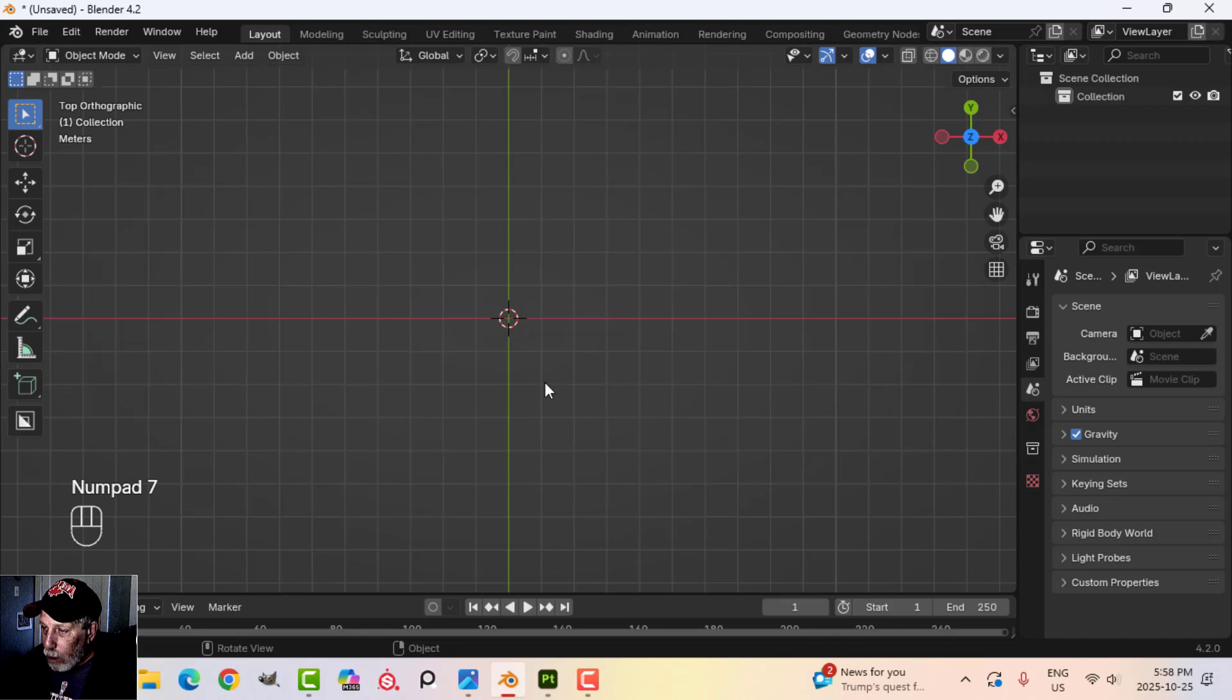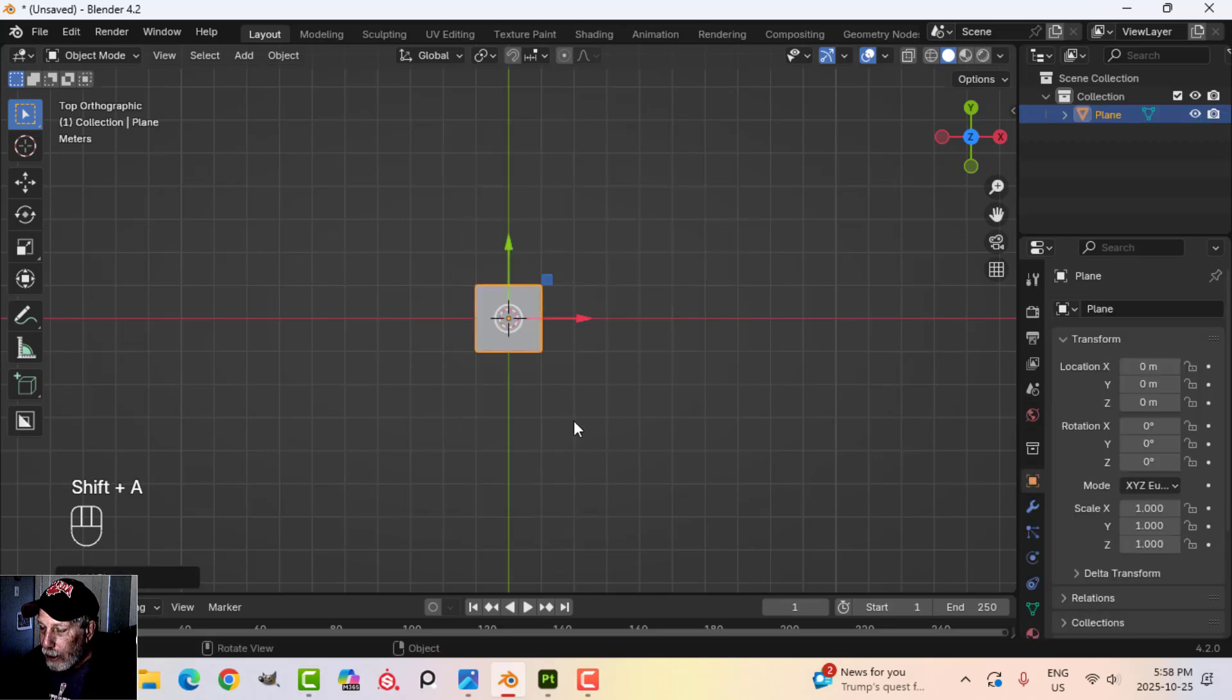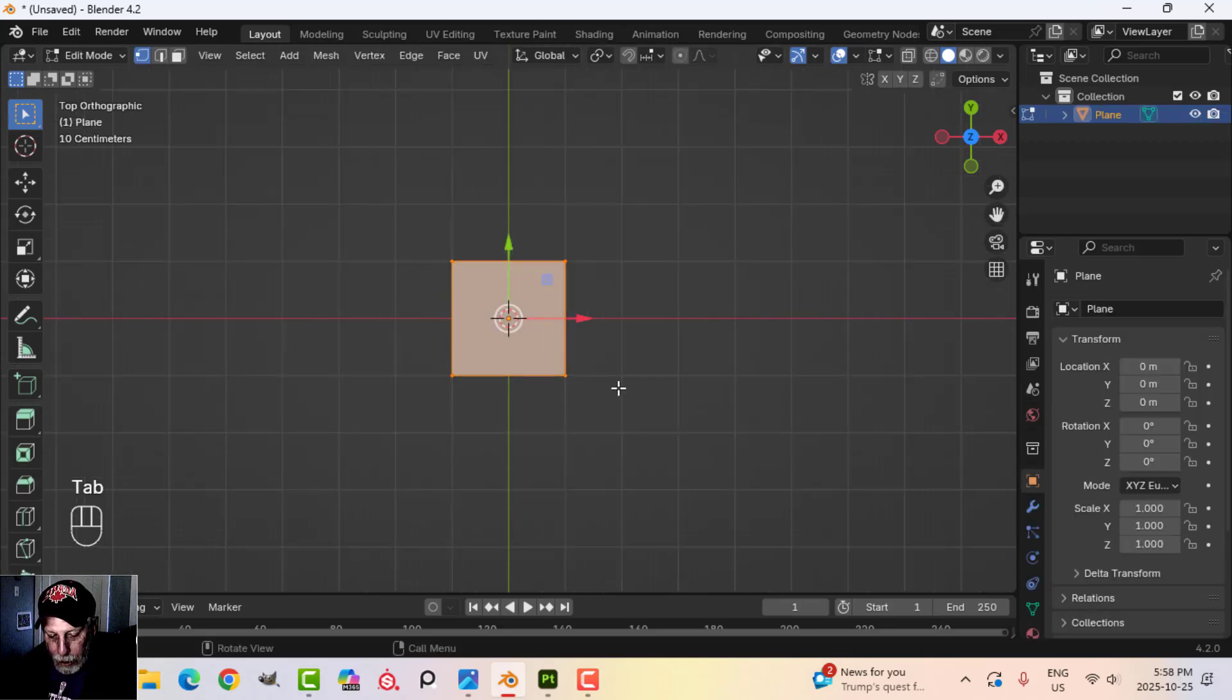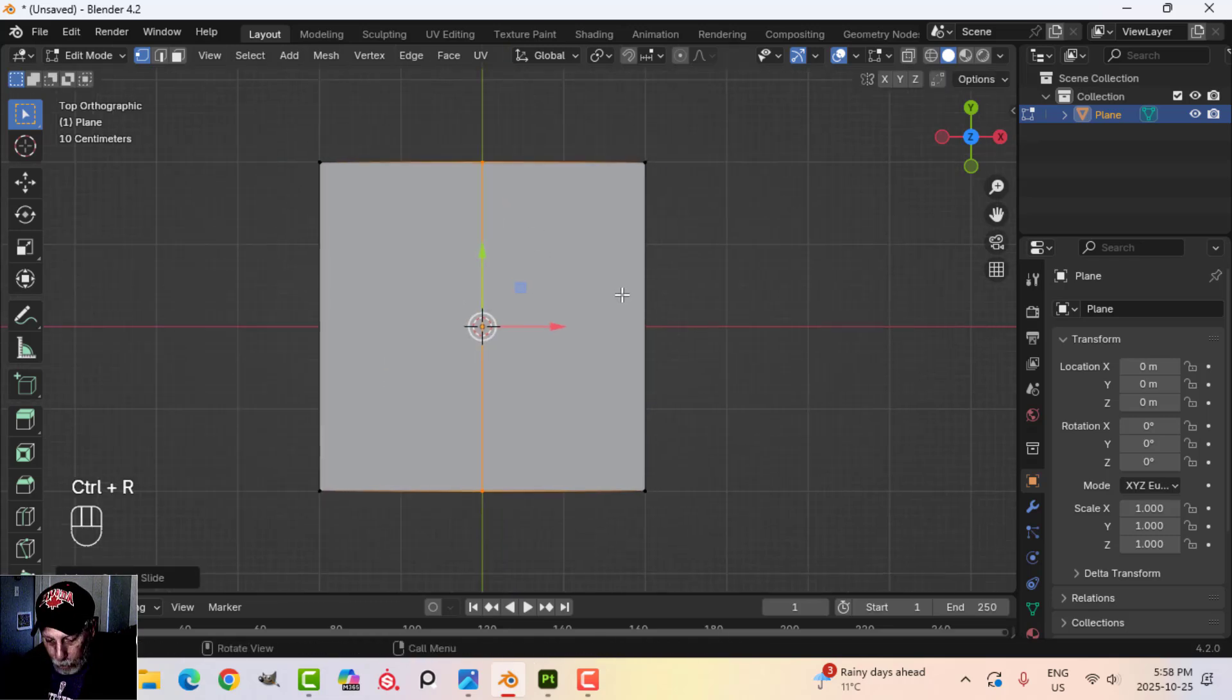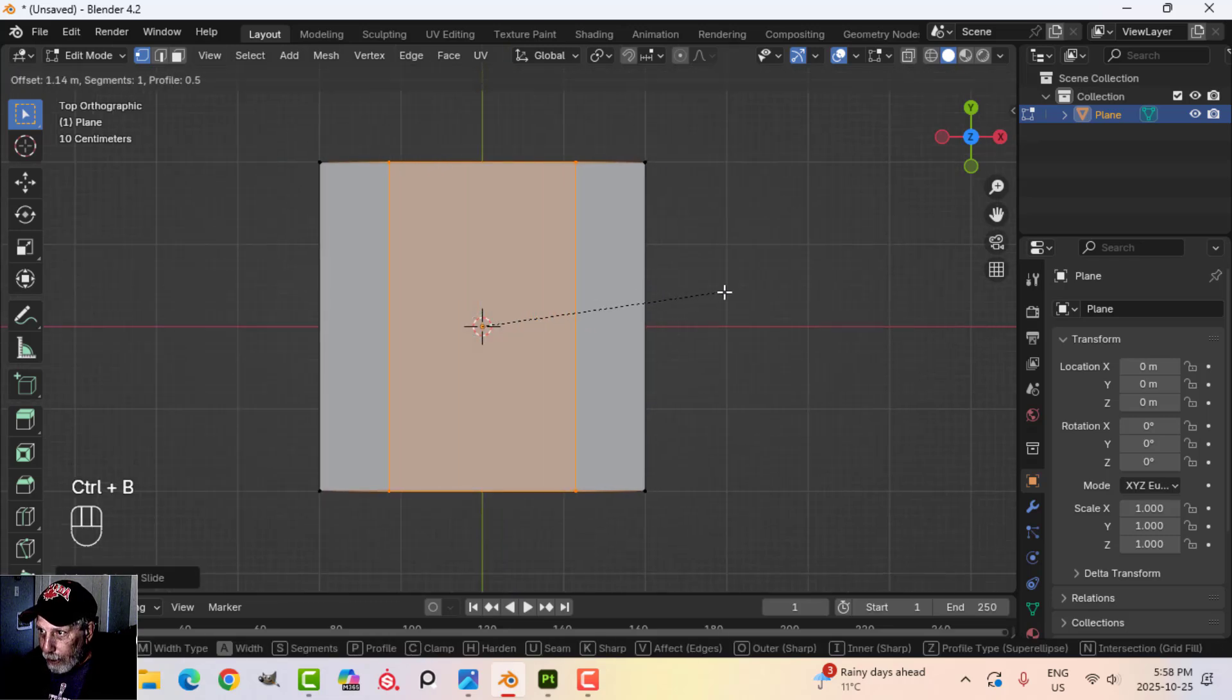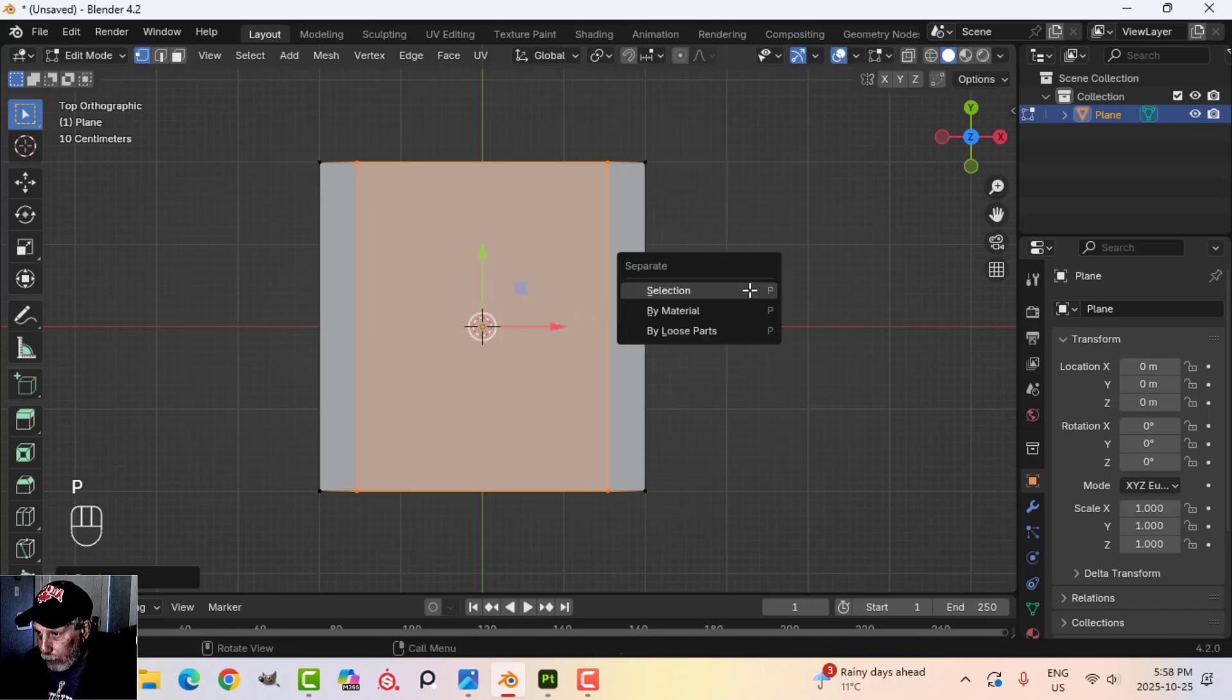It's very straightforward. I'm going to start by looking down from the top, pressing Shift-A, Mesh Plane, go into Edit Mode and press S2 to scale it twice. Control-R to drop an edge loop down the middle, and Control-B to split it. I'm going to pull it out here so I have some side pieces.